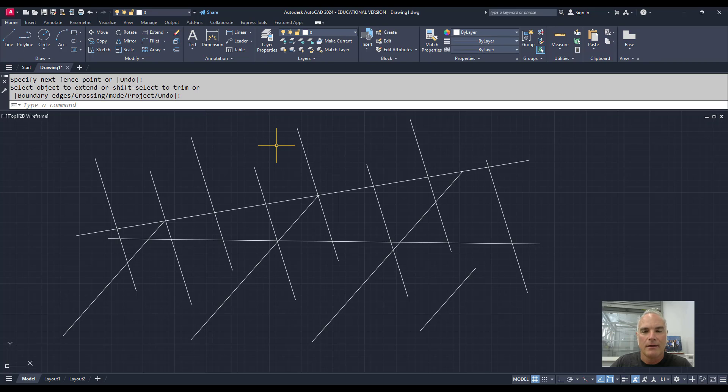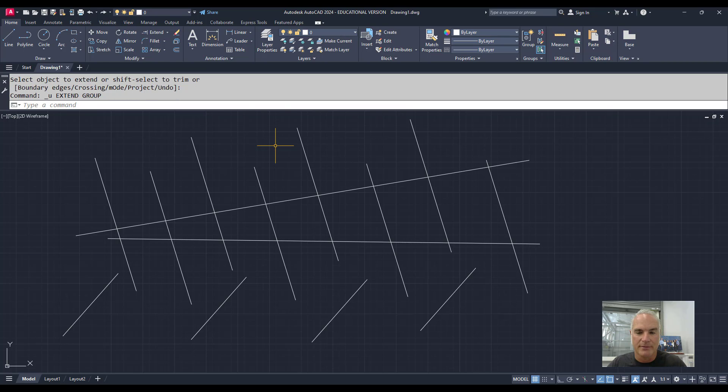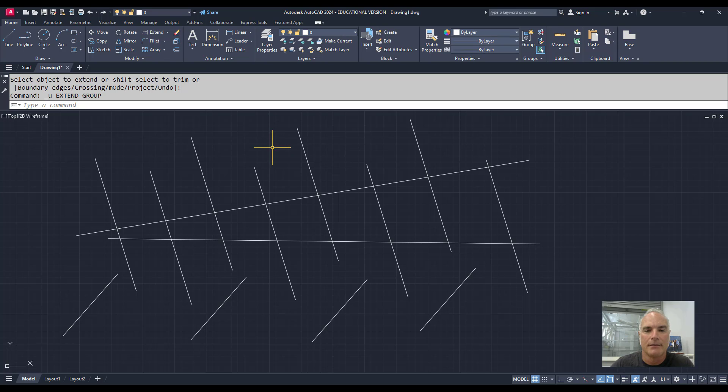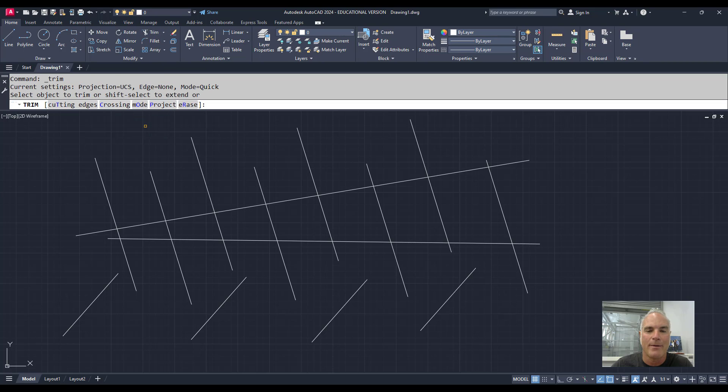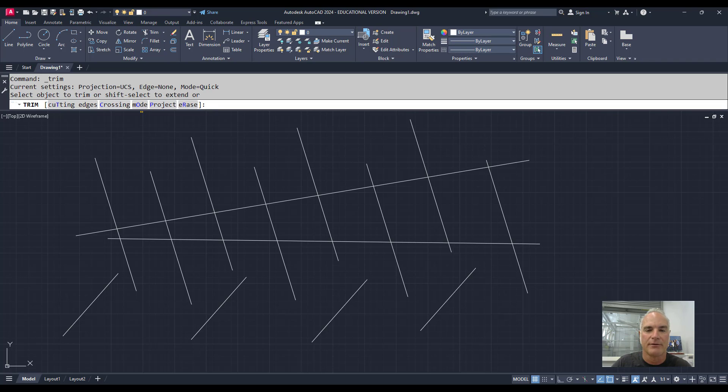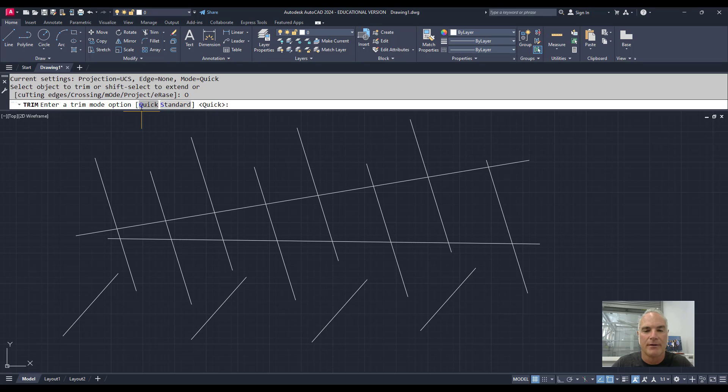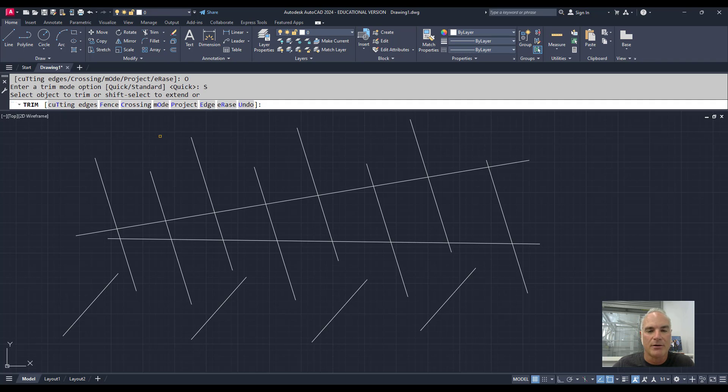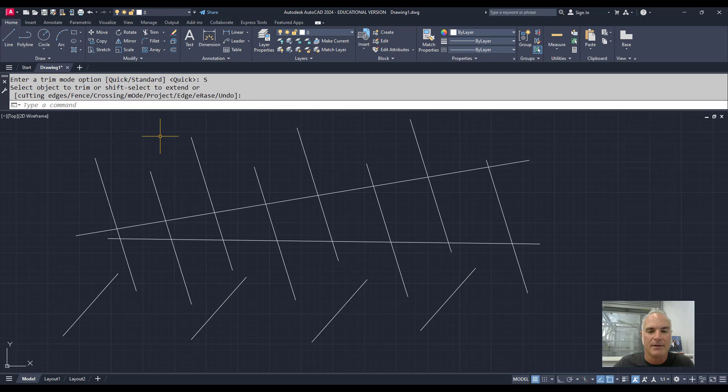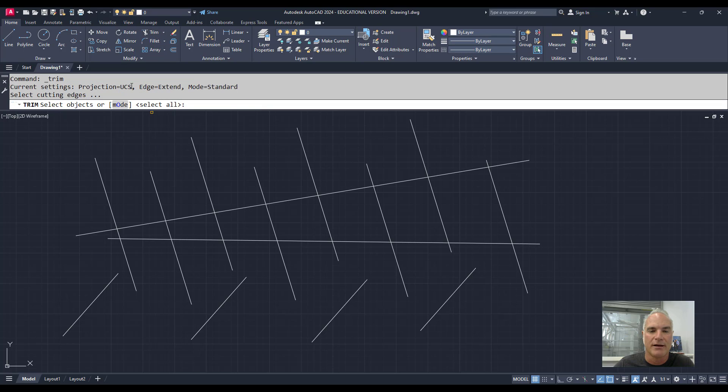One final nice thing you can do with the Trim and Extend commands is Projected Trim and Projected Extend. In order to do this, you actually have to go back to a classic mode of using the Trim and Extend command. Notice one of the options here is Mode, and I'm going to go back to Standard. Standard is the way the Trim and Extend command worked before about 2020.